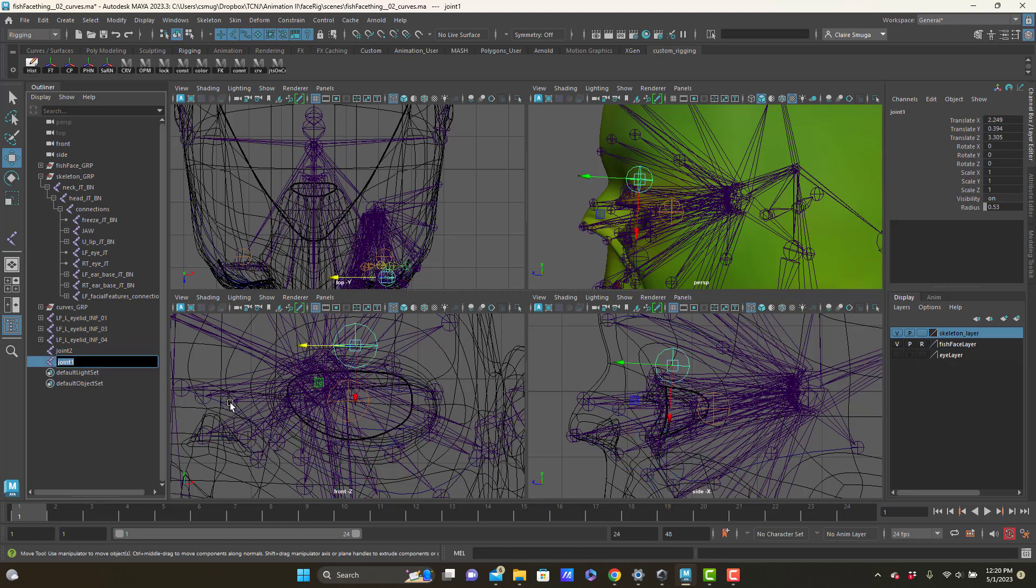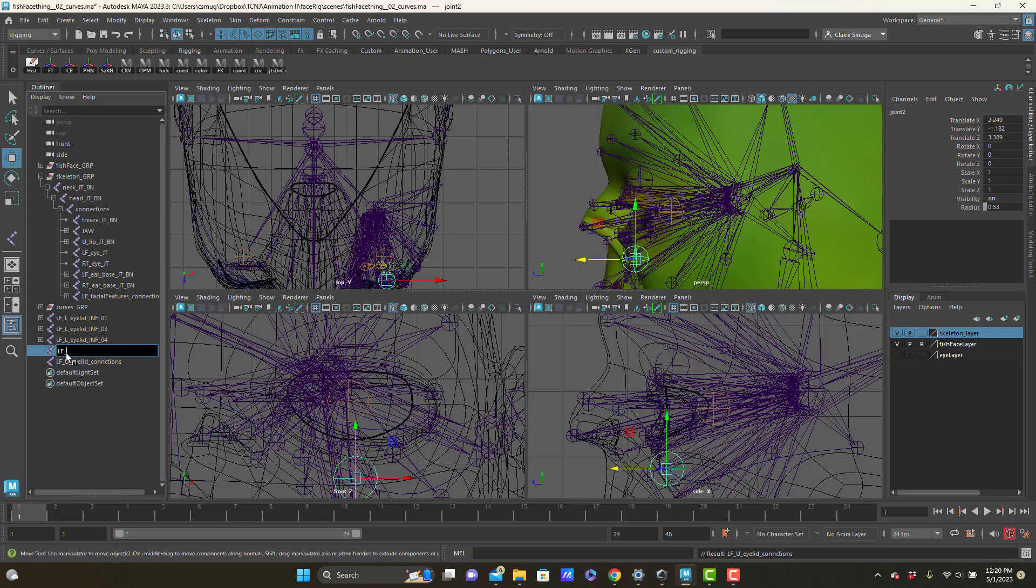Let's make them not be children of each other. This is going to be the left upper eyelid connections, and this is going to be the left lower eyelid, the right lower eyelid connections.